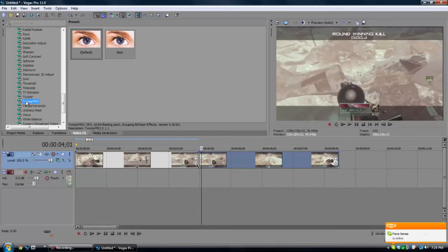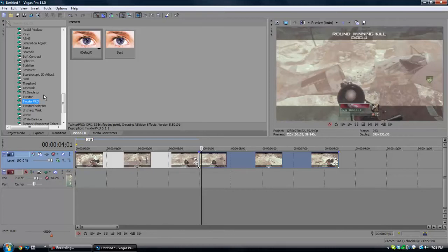I like to use Twixer Pro. I don't think Twixer and Twixer Pro have any difference at all, but I just like to use Twixer Pro. Though when one of them says PRO in all capital letters, there's obviously gotta be something better between the two of them.